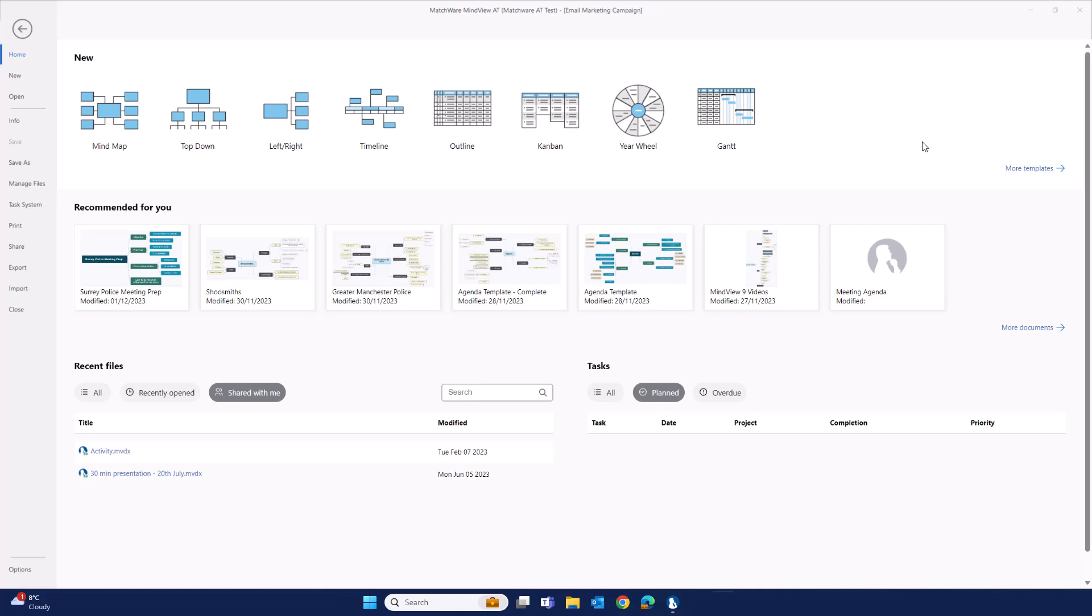The task management system is found in the menu section of the Mindvue software. Select home and navigate to task system.